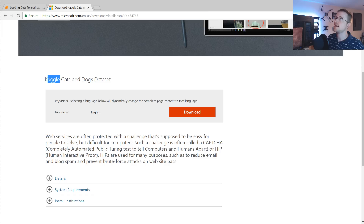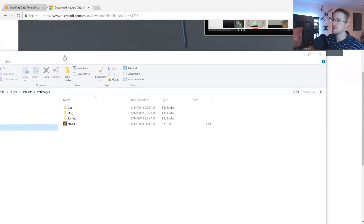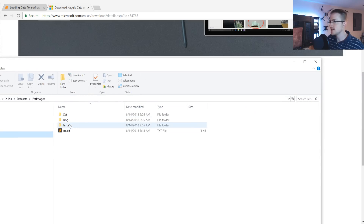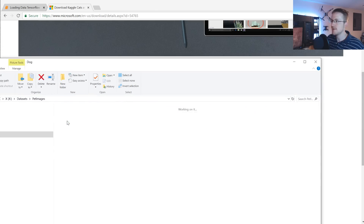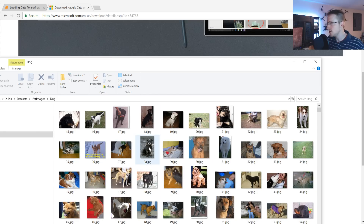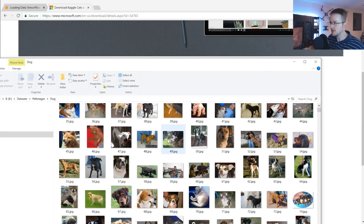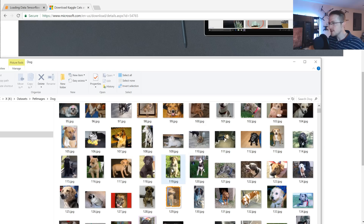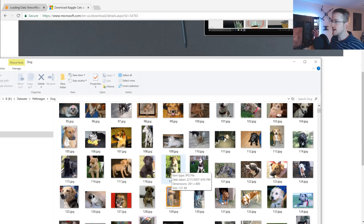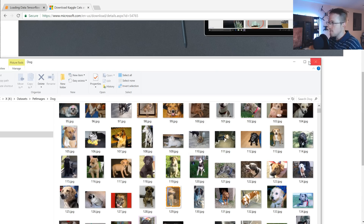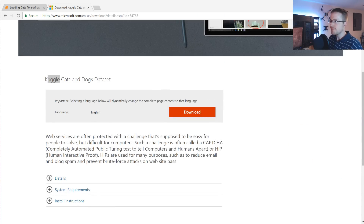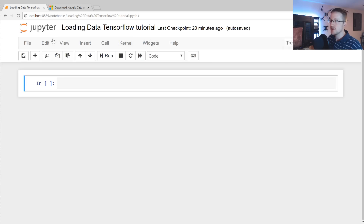Go ahead and download that dataset. What you should see is two directories: cat and dog. Inside each you should have images — in this case a bunch of dogs. Each one has about 12,500 samples, so you should have plenty of examples to teach a model what's a cat and what's a dog. Download and extract those, and then we'll get to work.